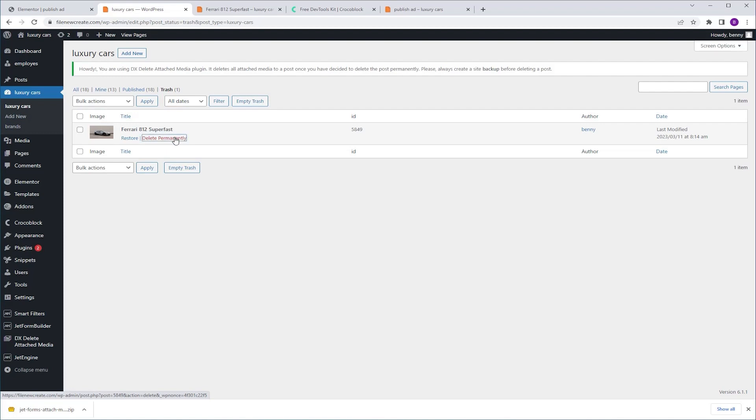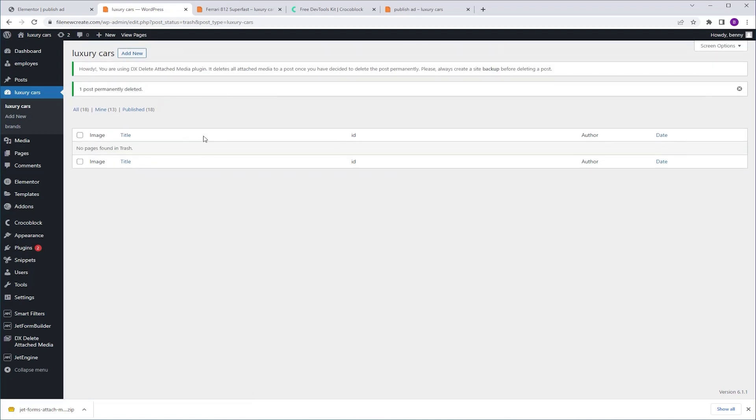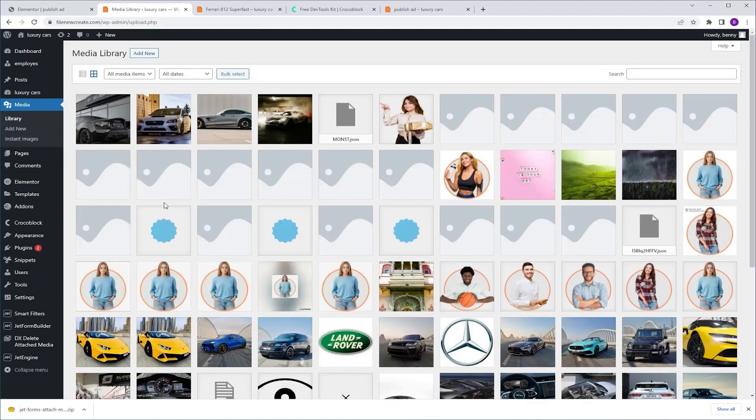So, delete permanently. Now, we're going to go to our media library. And as you can see, the image is gone.